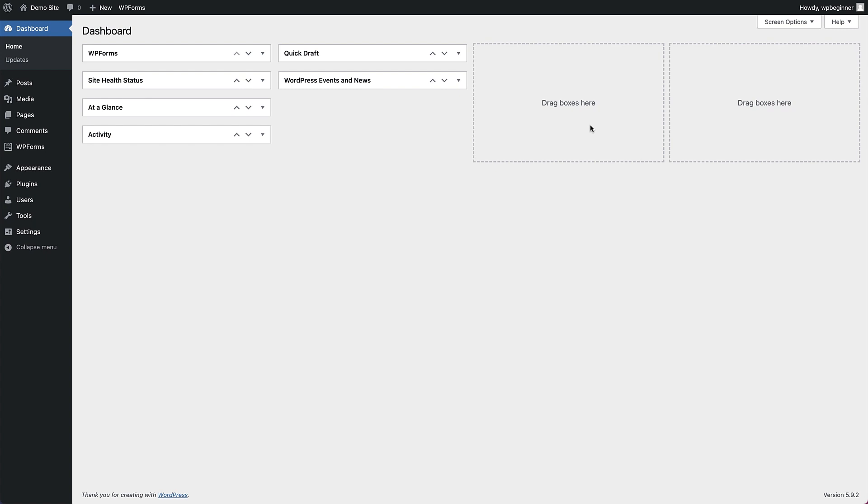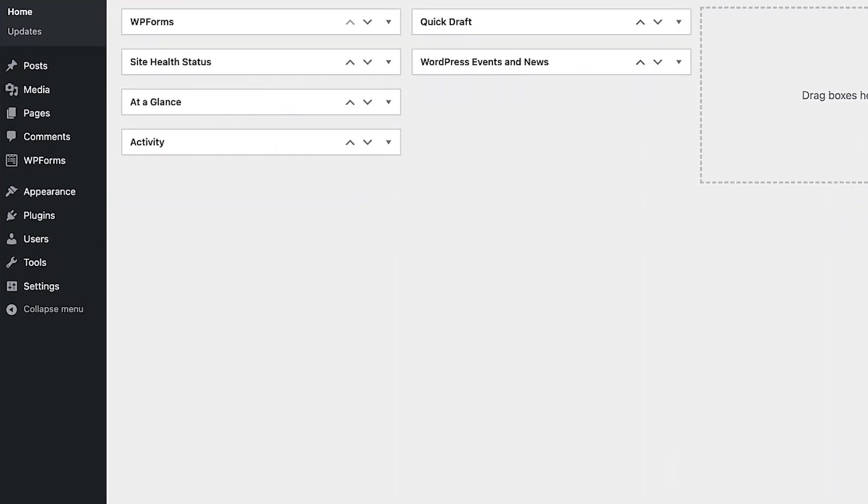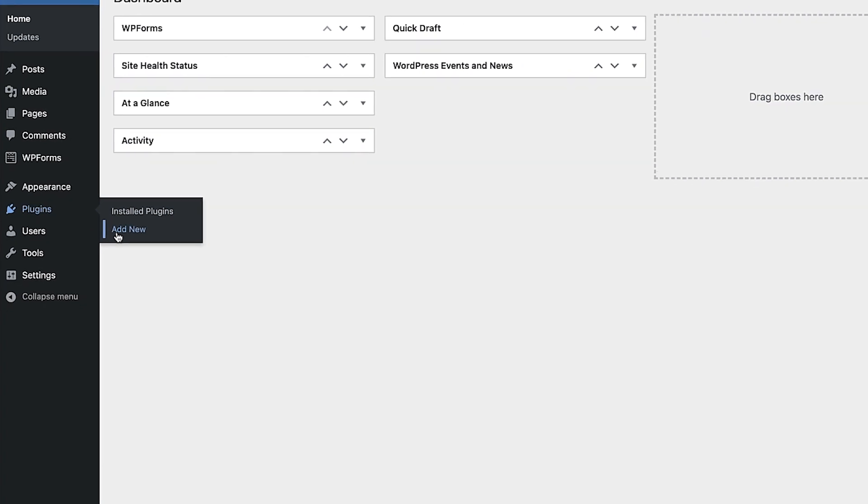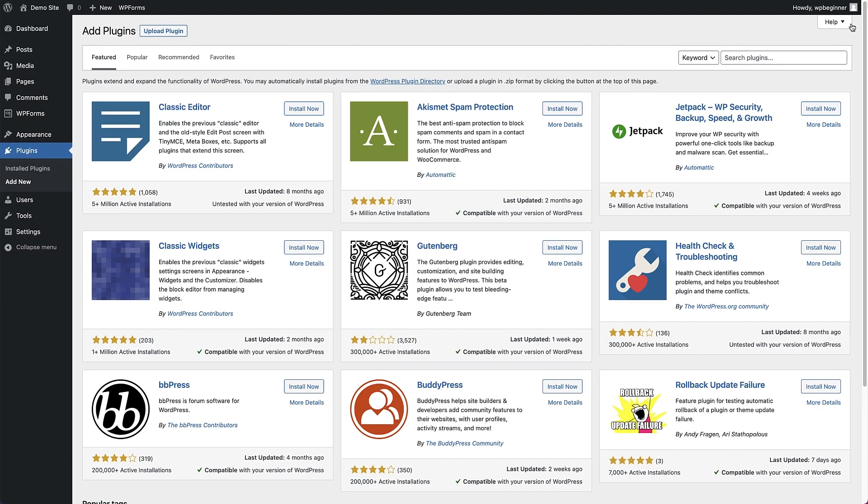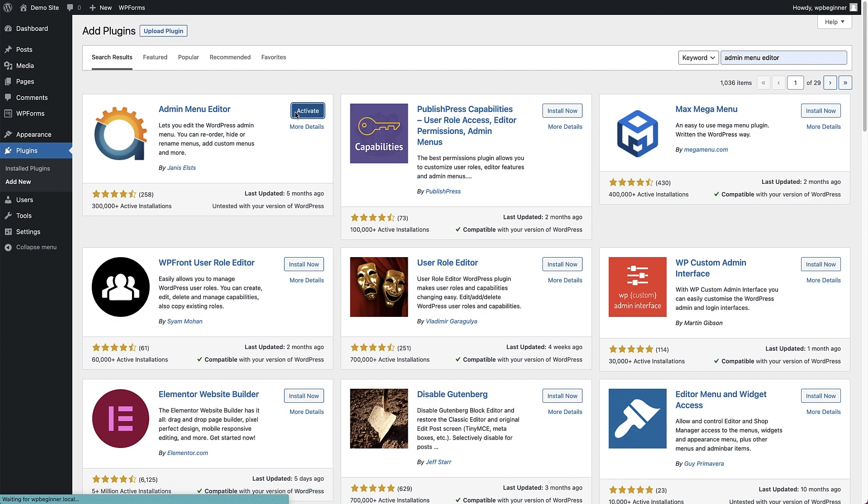The Admin Menu Editor can be installed for free, and we do that by heading to Plugins, clicking Add New, and searching for the Admin Menu Editor. Just click Install, and then click Activate.